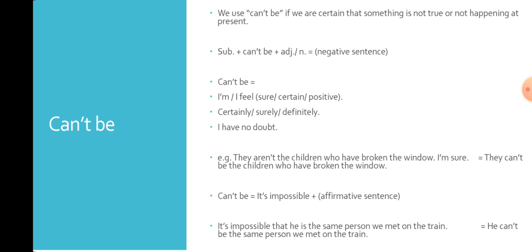Here is an example: It's impossible that he is the same person we met on the train. Here we can say: He can't be the same person we met on the train.